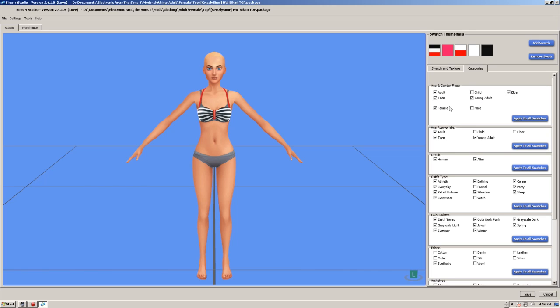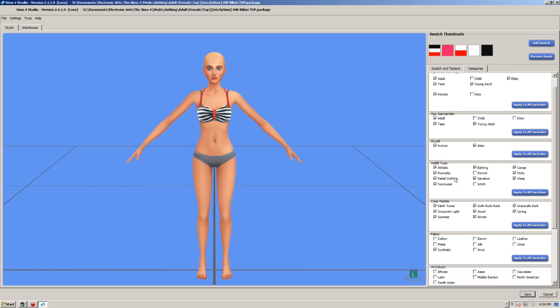If it's got child ticked, untick that. This is nothing, absolutely nothing that is made for an adult should have child ticked. So that's fine there. That's fine here. It's ticked for human and alien, that's okay, we can live with that. This is where we find our little problem.